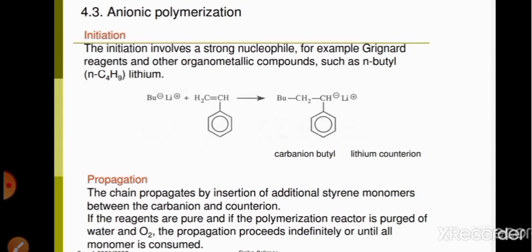During this process, the double bond between CH and CH2 is converted into a single bond. The bonding pair allows lithium to attach to CH. The carbon of n-butyl, which already has an electron pair, uses it to bond to the carbon of the CH2 group, forming a carbanion. The carbon of the CH of styrene carries a negative charge, and lithium acts as the counterion.